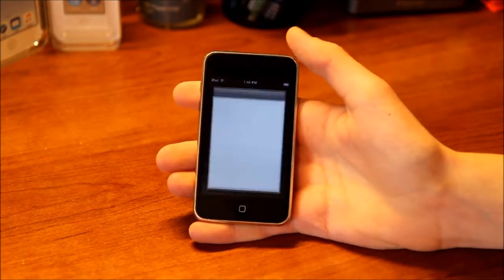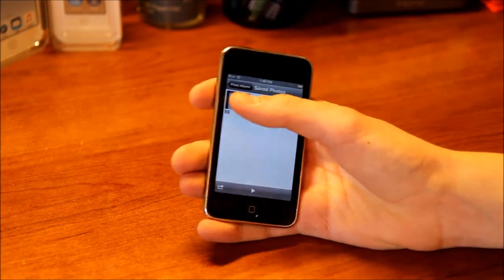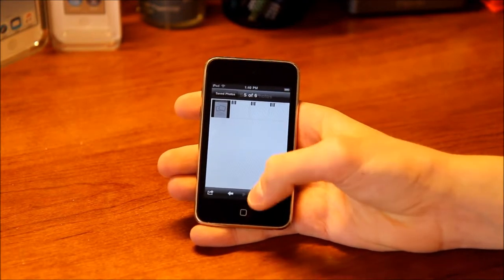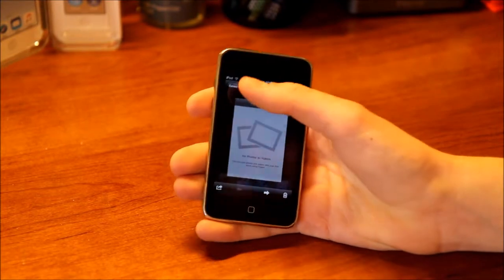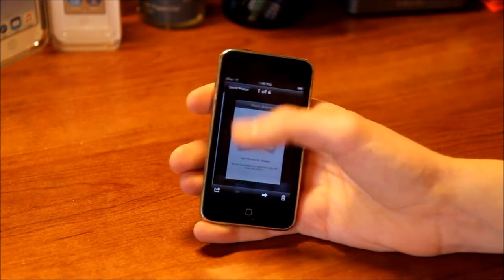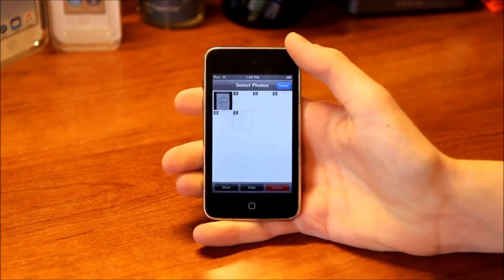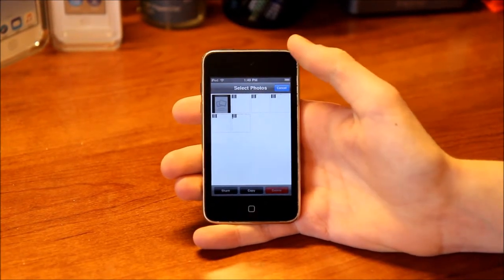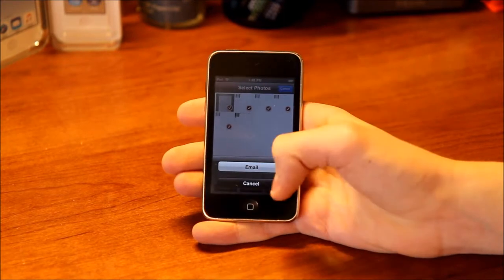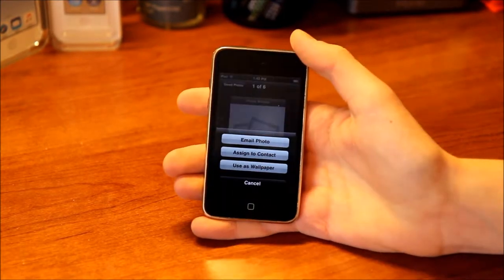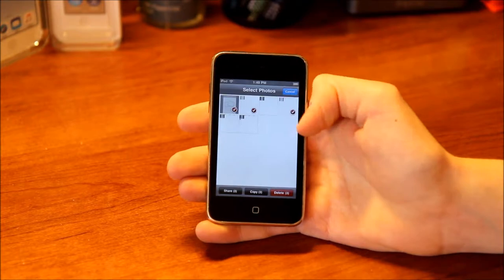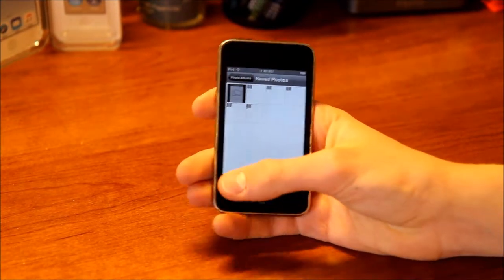Next we have Photos. I have a couple of random screenshots on here. You can tap a photo and slide between them, and you also get arrows at the bottom. You also have a slideshow, and then you have your select button. iPhone OS 3 was the first version that had the select button, so you can select and share or delete multiple photos at a time. For sharing you just have email, but if you go into the photo and then share it, you get email, assign contact, or use as wallpaper. You can also copy photos to the clipboard and paste them.